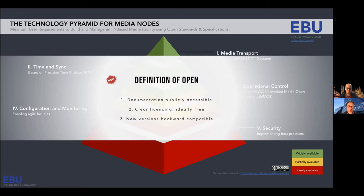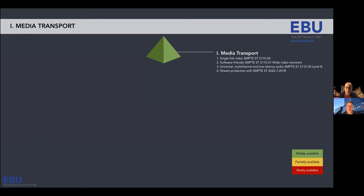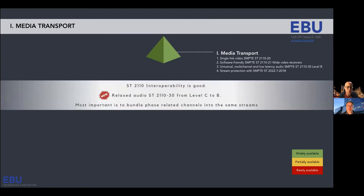At the top of the pyramid you see the media transport layer — it's green, which means if you go to the market and want to buy this type of equipment, it's widely available. The green color in the legend means no stress at all. Regarding interoperability, that's good — we've been doing a JT&M tested plan, more about that later.